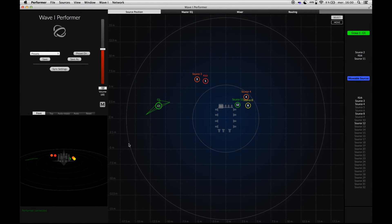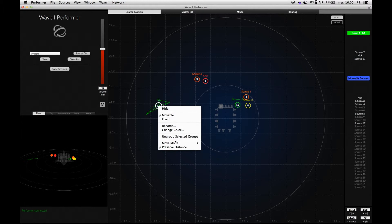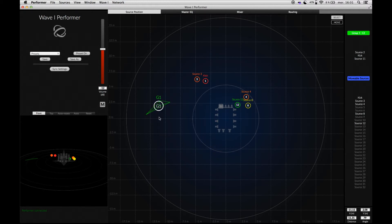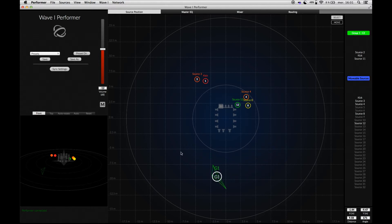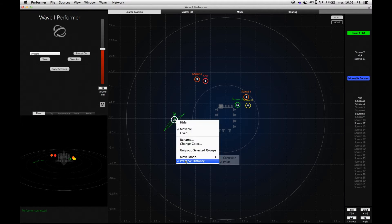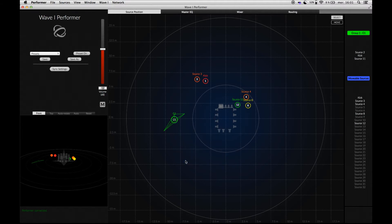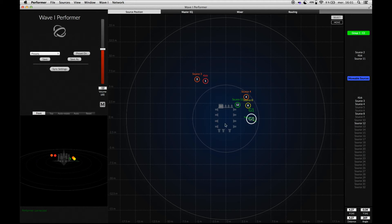We can also change the way a group is moved in the scene. By default, the Move mode is set to Cartesian. If we select the Polar mode, the group will rotate relatively to the center of the scene. Another option, Preserve Distance, is enabled by default. If we deactivate it, the group will expand as it moves away from the center.